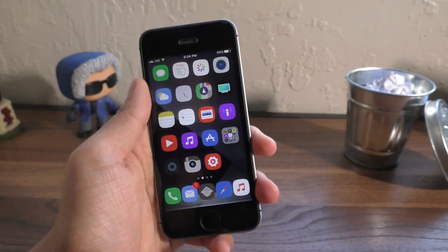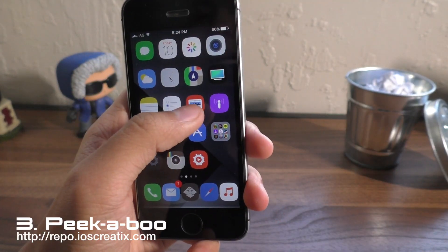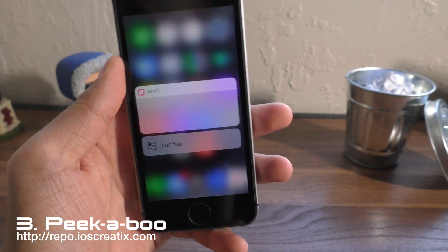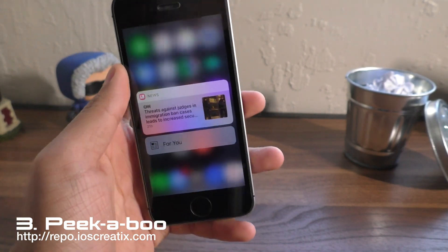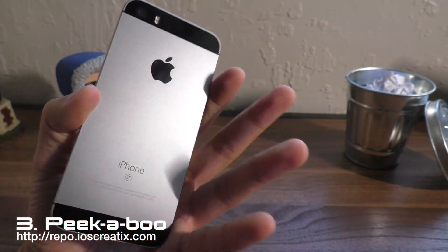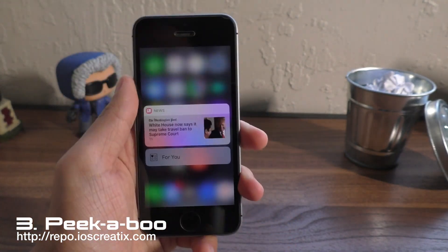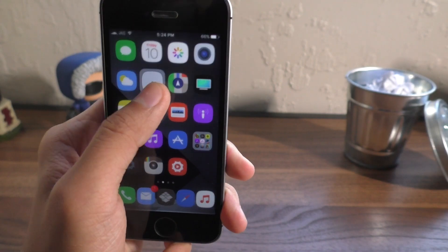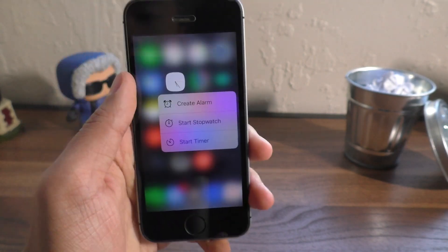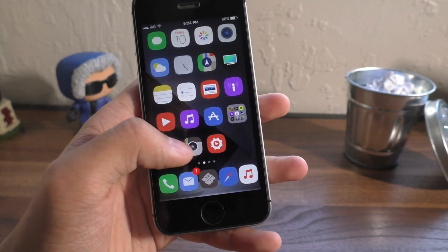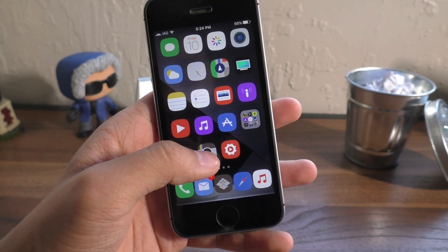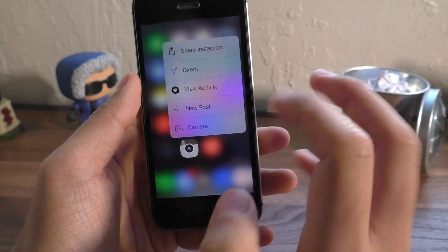Next up we have a bit of an oldie. This is called Peekaboo. It basically allows you to get 3D touch gestures on non-supported devices. As you guys can see here, if I 3D touch on the clock here or the Instagram icon — there we go.